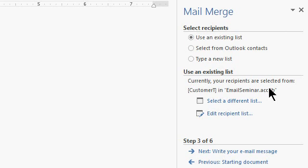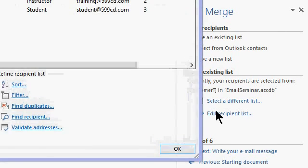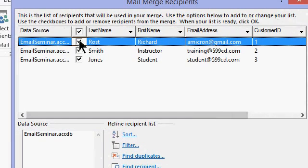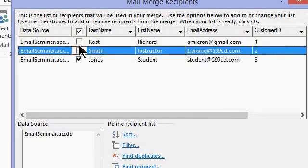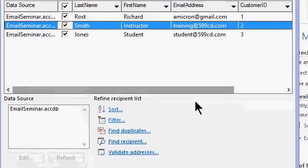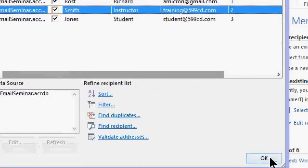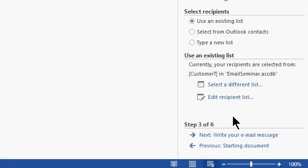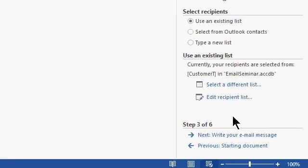If you want to edit that list of people, just click on edit recipient list and the list pops up right here. You can turn people on and off with these little check boxes here but I'm going to send it to everybody. Of course, you can limit that list in Access by simply making a query first and sending that query to Microsoft Word instead of using the whole table.